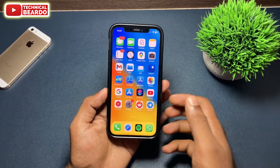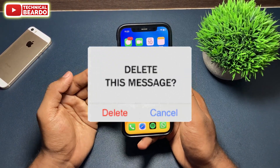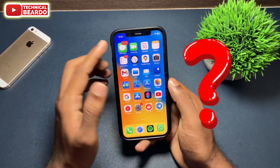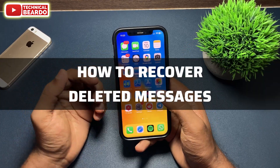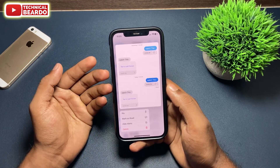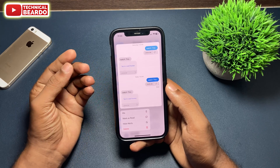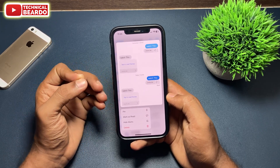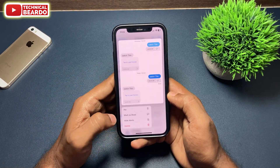Hey guys, just imagine you accidentally delete messages from your iPhone — is it possible to get them back? The main question is how to recover messages which are removed or erased from your iPhone. Yes, it is possible to recover all the messages on your iPhone with this trick. Let's check out the method in this video.